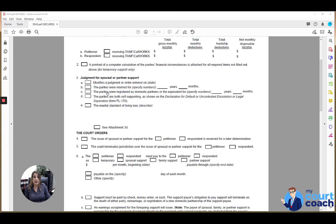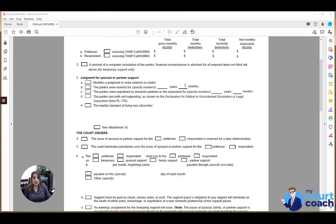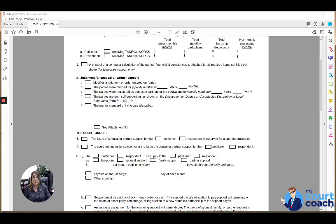Box number three identifies just some basic information for this order. If this is modifying a prior order that was made, you would mark box 3A and list the date of the order that this is modifying. 3B, you want to include the number of years and months that the parties were married. 3C, you would mark if this is a domestic partnership, and you would list the span of the partnership, again, in years and months. If the court finds that both parties are self-supporting and makes that an actual finding, you would mark box 3D.